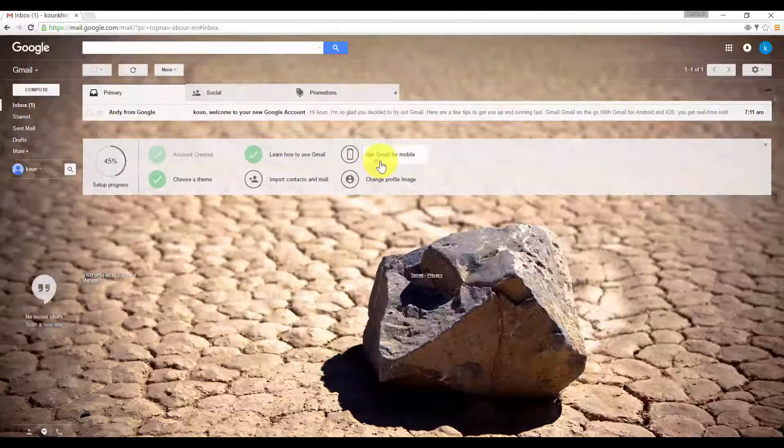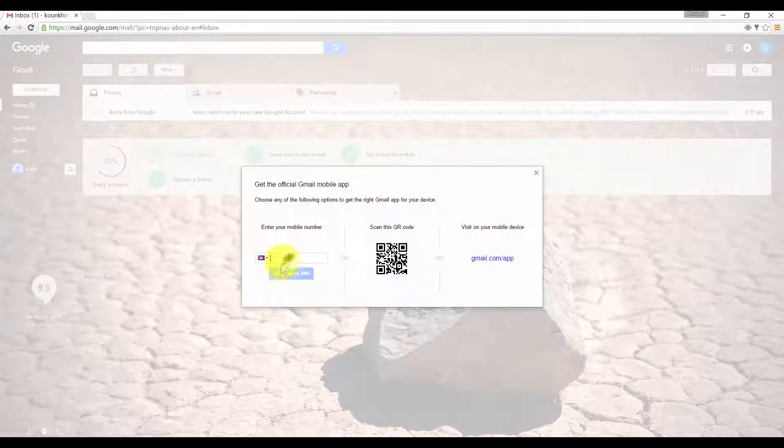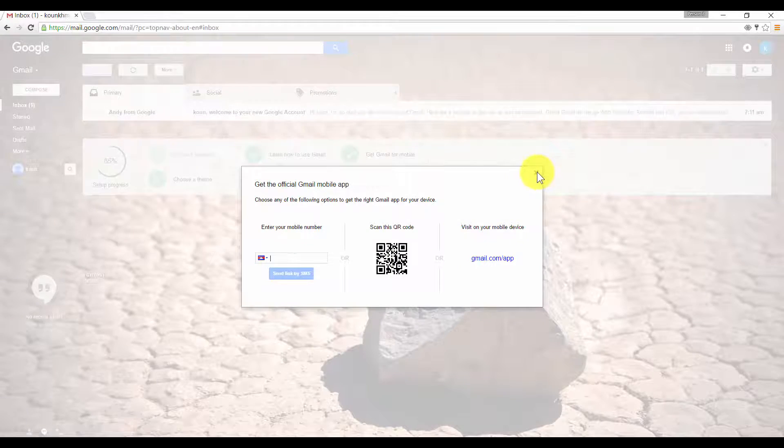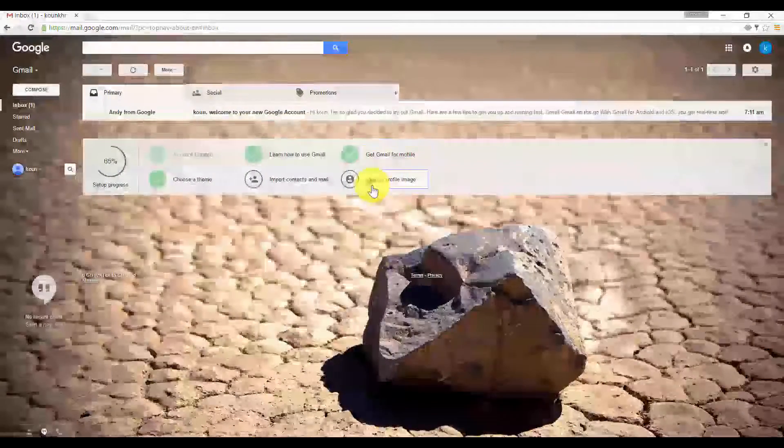You can get Gmail on your phone by typing your phone number and using the scan code. I'm not going to do this now.